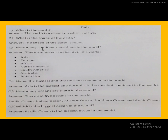How many continents are there in the world? There are seven continents in the world. Read with me: Asia, Europe, Africa, North America, South America, Australia, Antarctica.